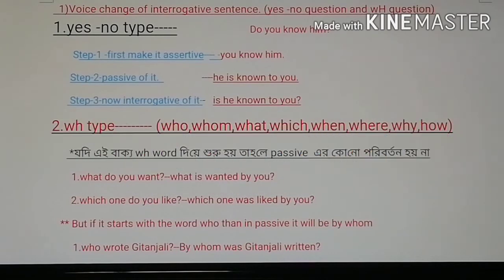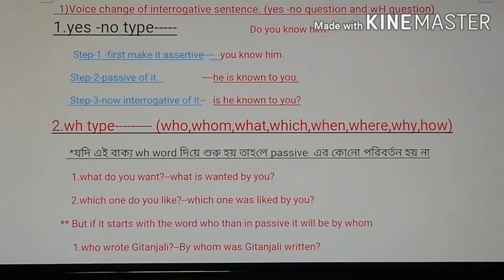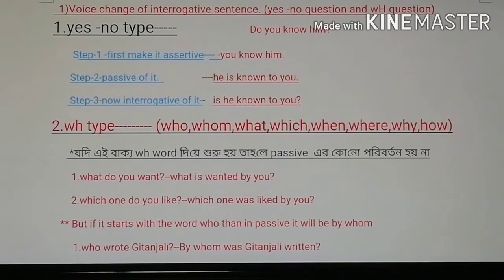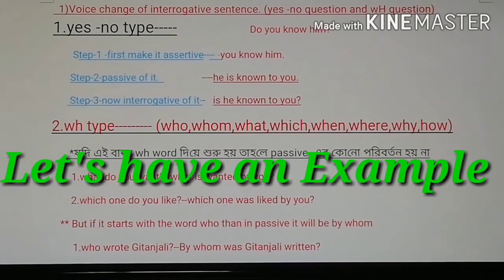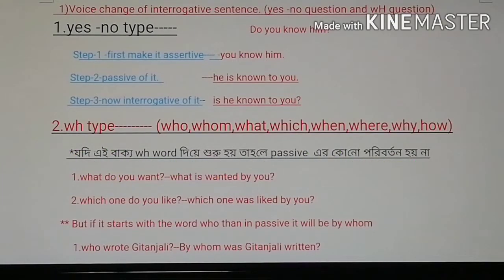Next step is the WH type. For the WH type interrogative voice change, for example: 'What do you want?' becomes 'What is wanted by you?' And if an interrogative sentence begins with 'Who,' then in the passive it becomes 'By whom.' For example: 'Who wrote Gita Joli?' becomes 'By whom was Gita Joli written?'